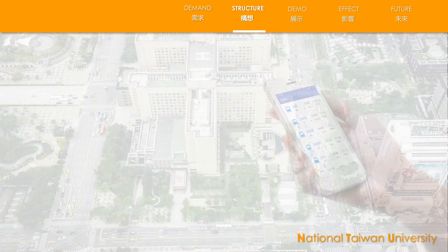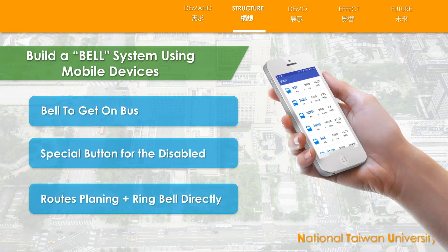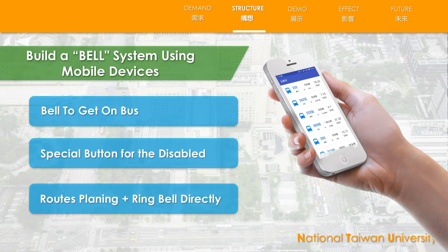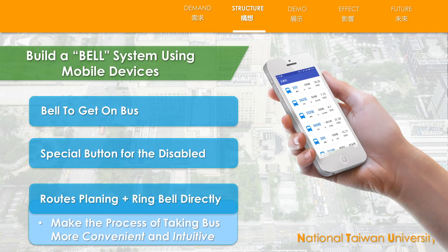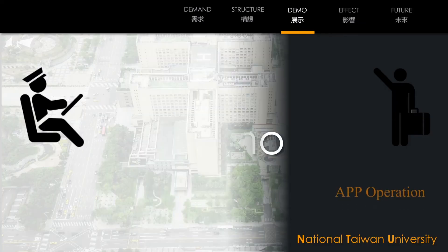Here comes our solutions. We built a bus bell system on smartphones. We can check the nearby bus stations, and also provide the estimated arrival time, and most importantly, the bus bell. We also designed a special bus bell for the disabled to notify the bus driver beforehand. You can use the route planning function and ring the bell directly, making the process more convenient and intuitive.